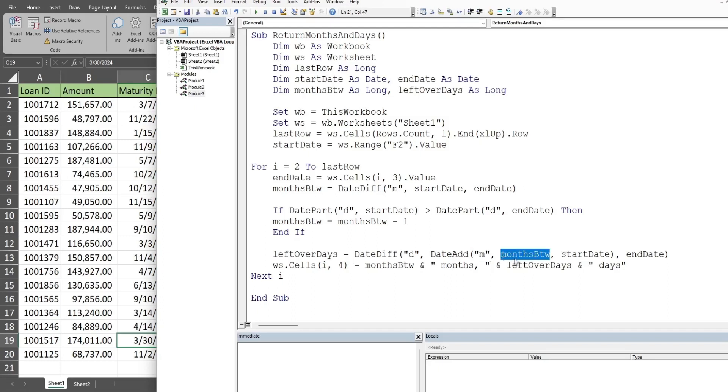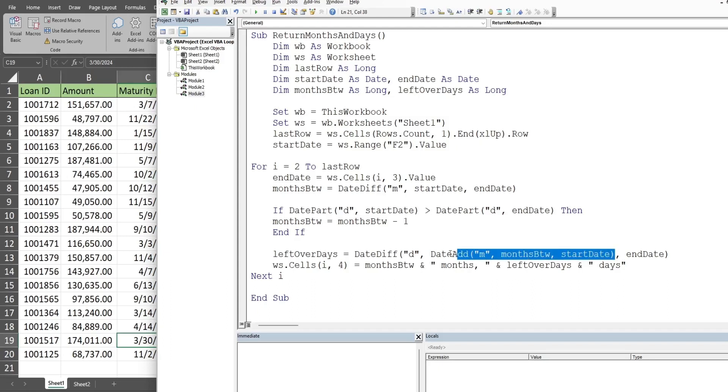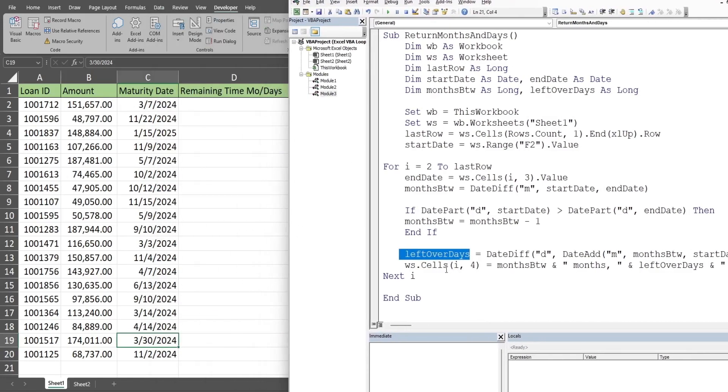The number of months we want to add is our months between variable, which is either going to be this variable here or this variable here depending on our if statement, added to our start date. So we're essentially taking our original start date and adding the number of full months between that original start date and the end date to our original start date. That becomes our new start date against our original end date to get the days, which is stored in our leftover days variable after factoring in the full months between those two dates.